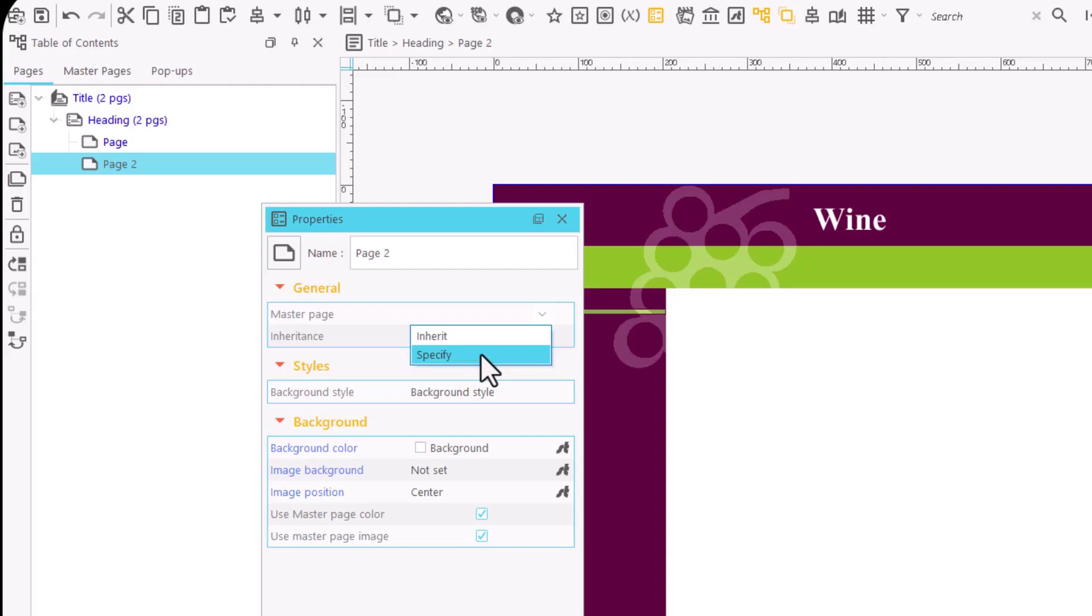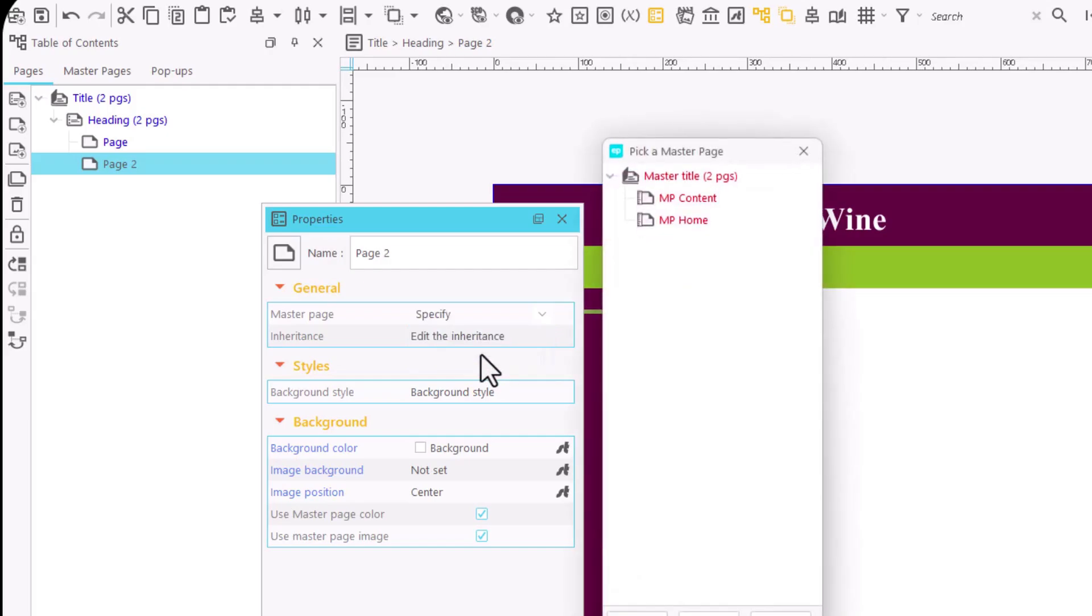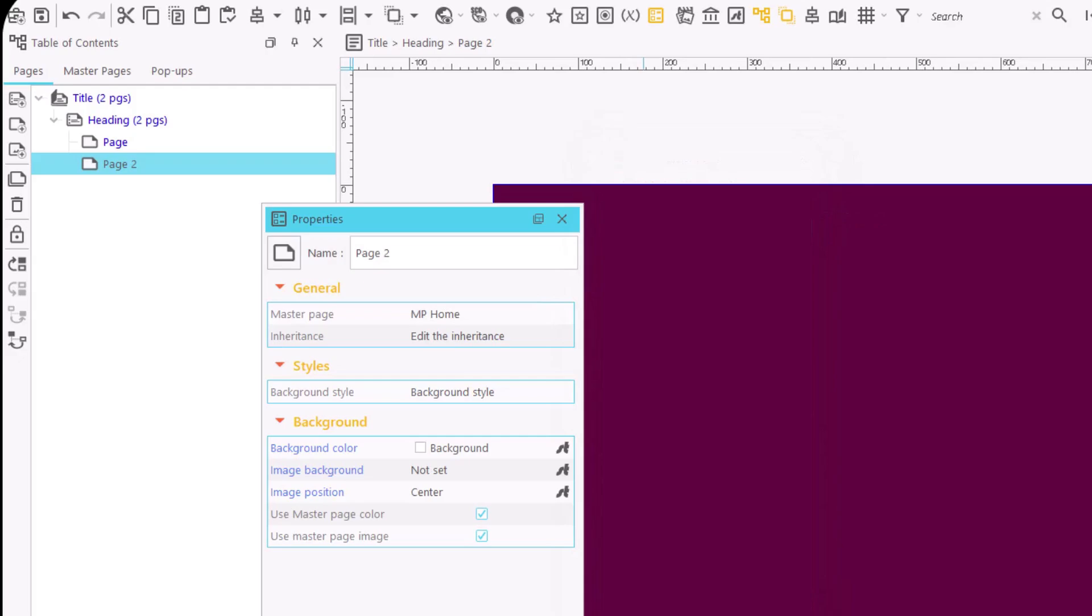If we want to apply a different master page, we have to select Specify. A window opens with all the available master pages, so we can select one. The appearance of the page has changed.